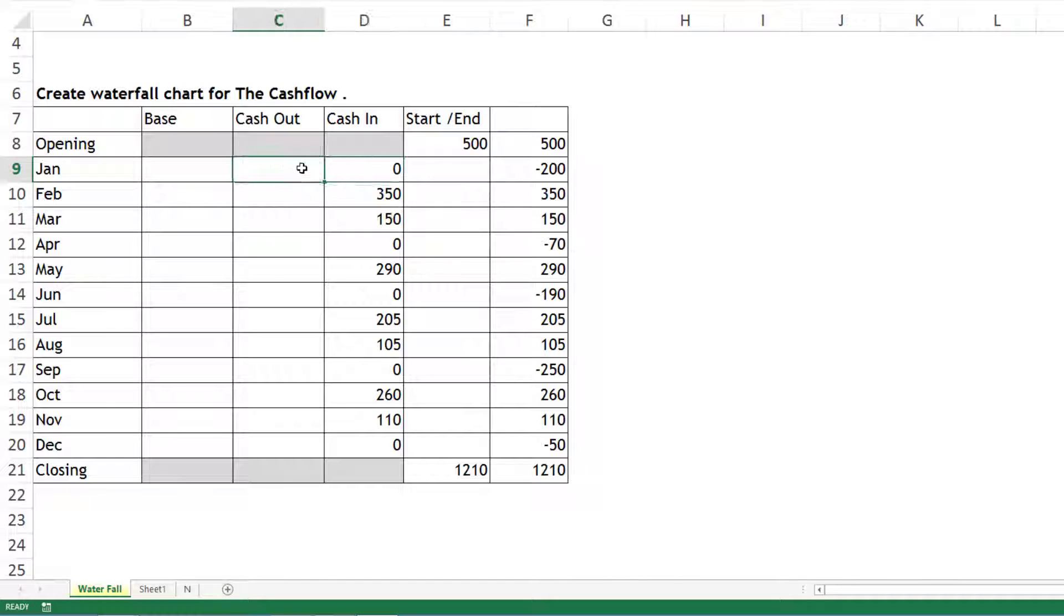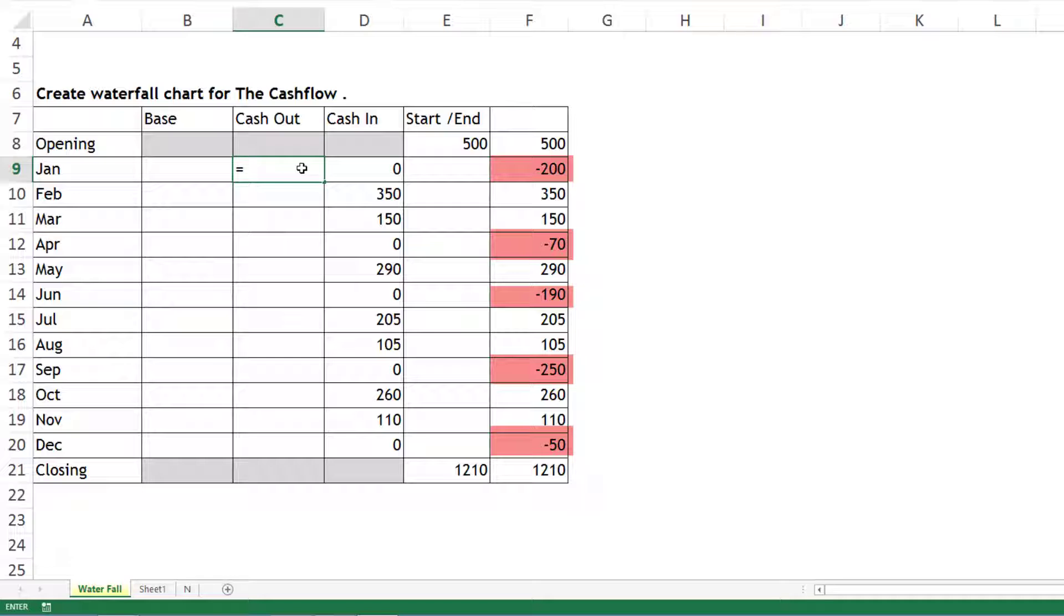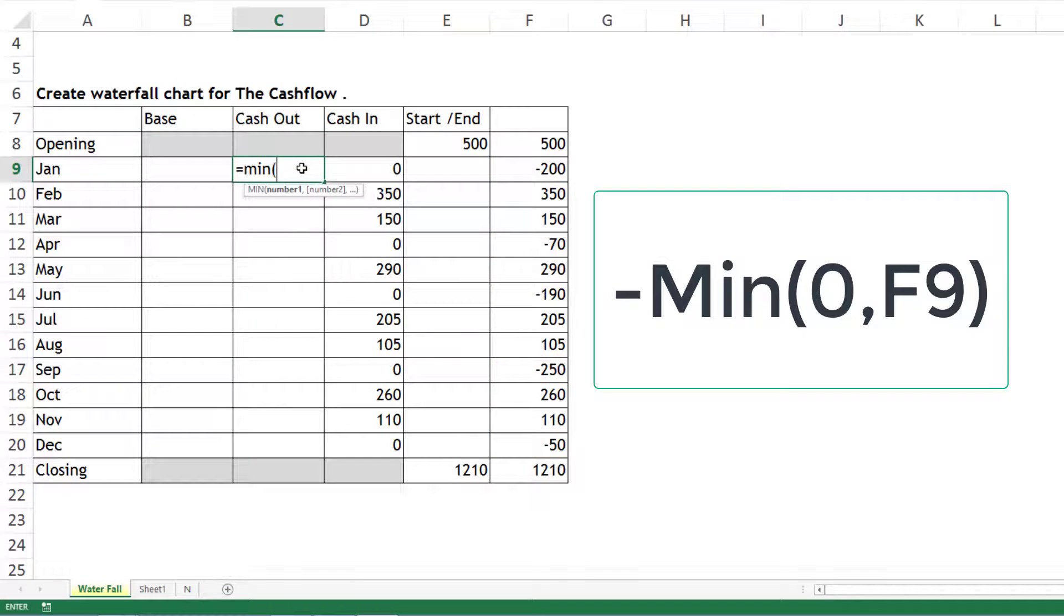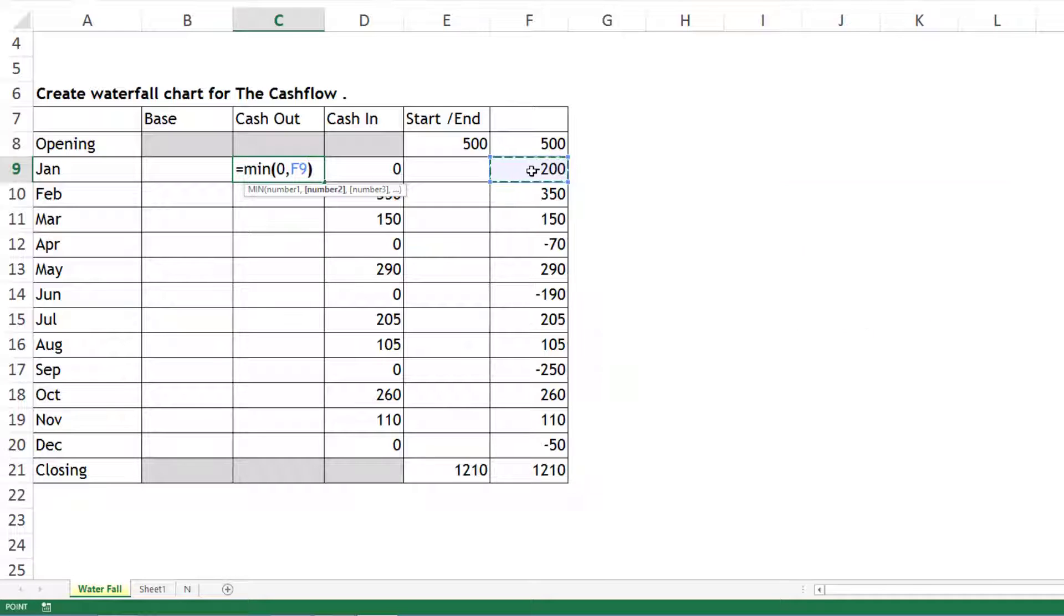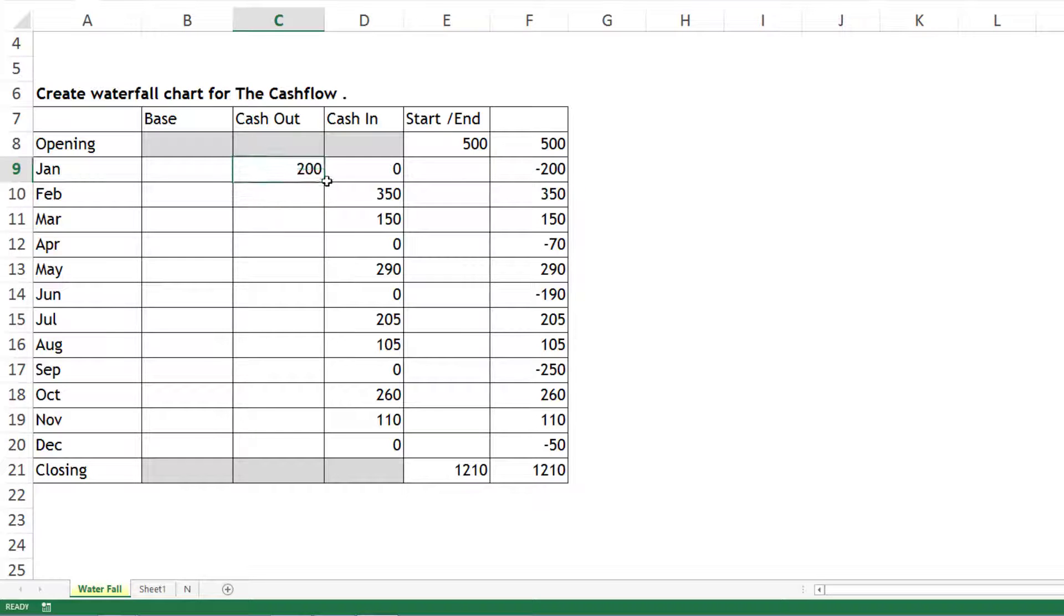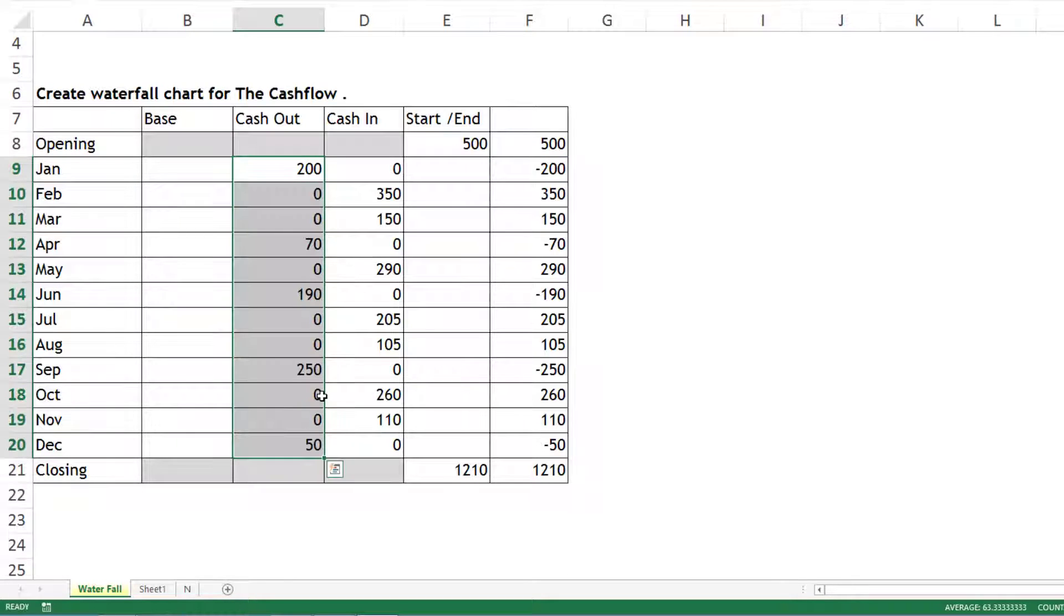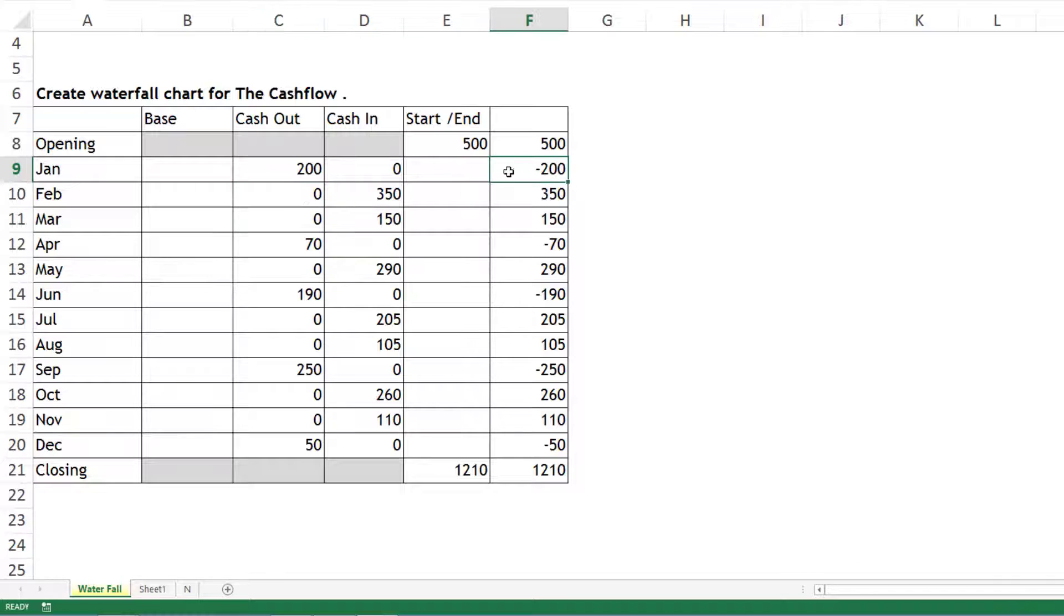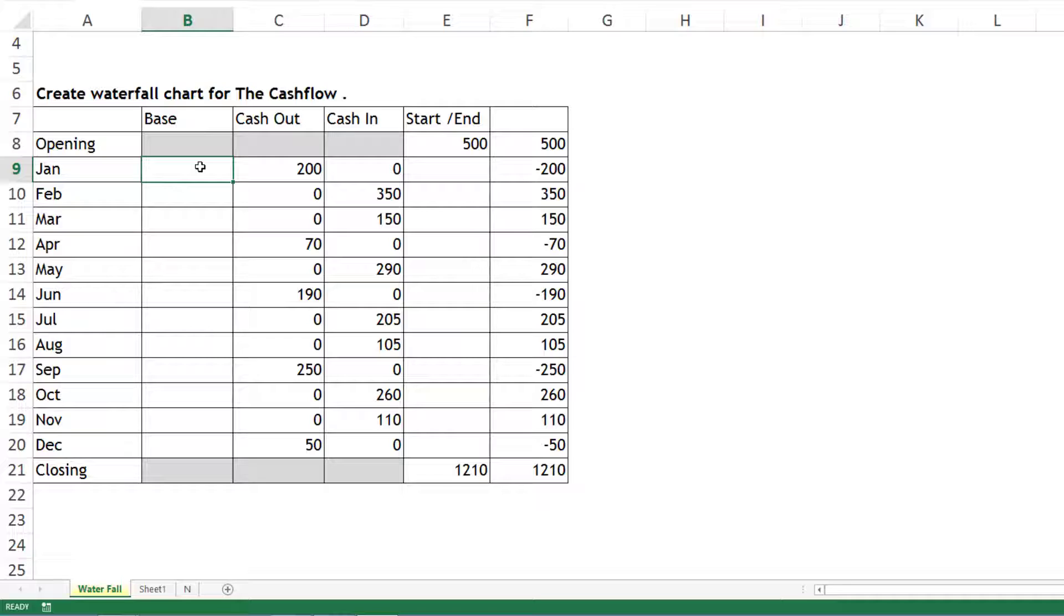Similarly, Cash Out means I want to identify only the negative numbers. For Cash Out: MIN of 0 and this cell. The purpose is to identify negative values but display them in positive form. I'll drag it down to the second last line. You can see whenever it's positive it shows 0, whenever it's negative it shows that number in positive form.